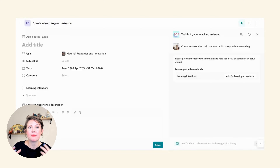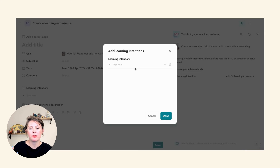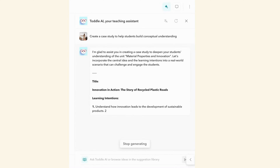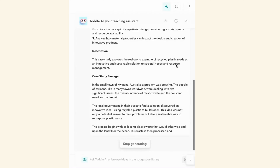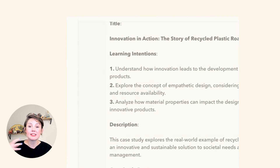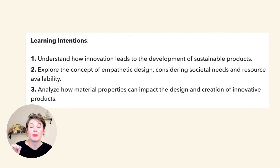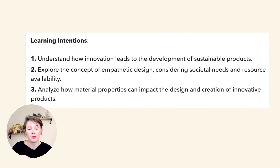I'm going to select here to create a case study to help students build conceptual understanding. The first thing it's going to ask me is about my learning intentions for this learning experience. I really want to focus on my second line of inquiry. The first thing I notice is that it's split up my learning intentions — it took that one line of inquiry and turned it into three learning intentions. These are the big understandings that I want students to have from LOI 2.